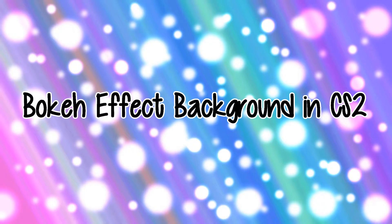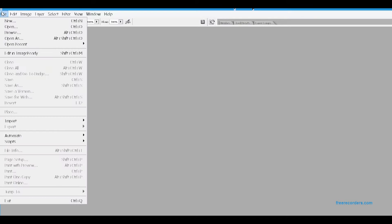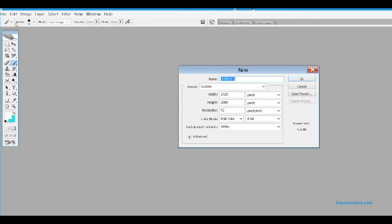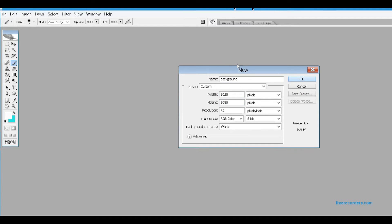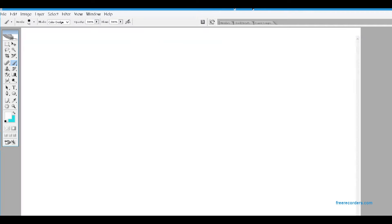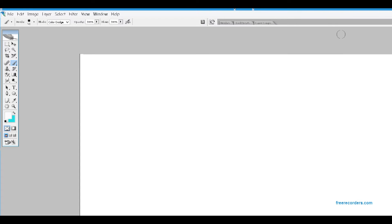Let's start off with a new template. I'm going to be naming it 'background' just so it's easy for me to find. And now I'm going to be changing the size to 1920 by 1080, and I like to pin these to the background — it's just easier for me to work with.